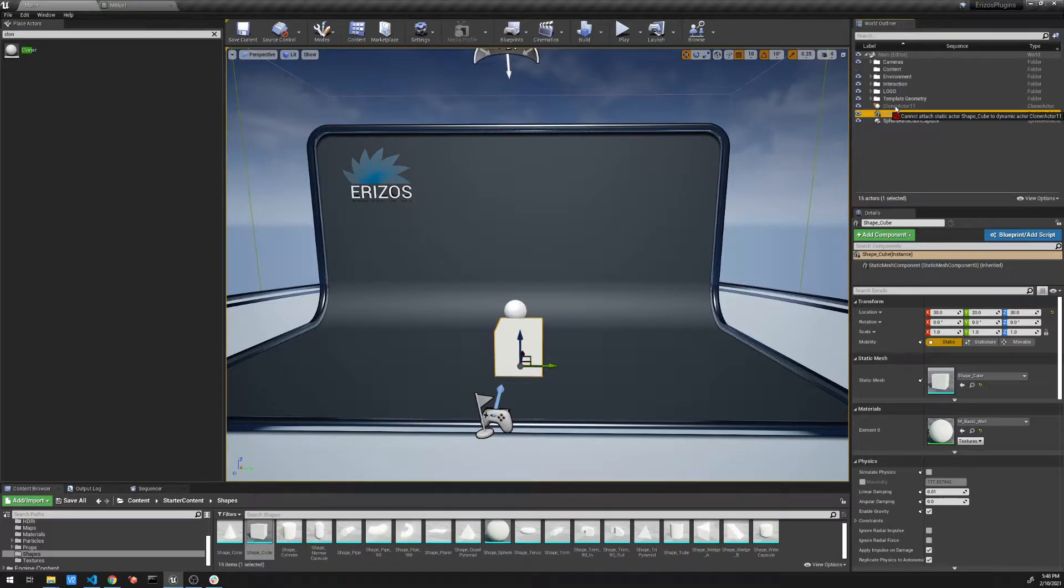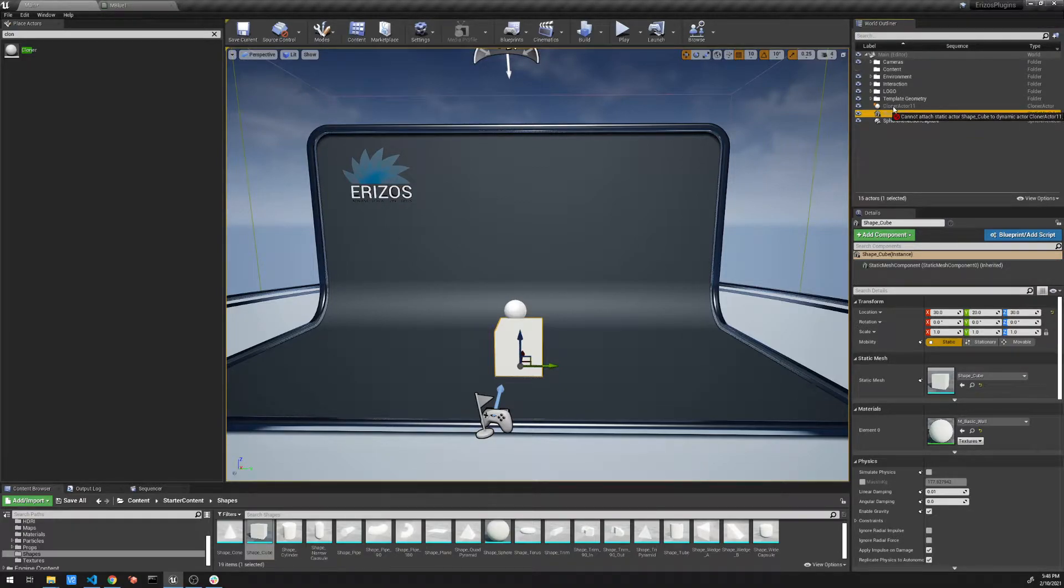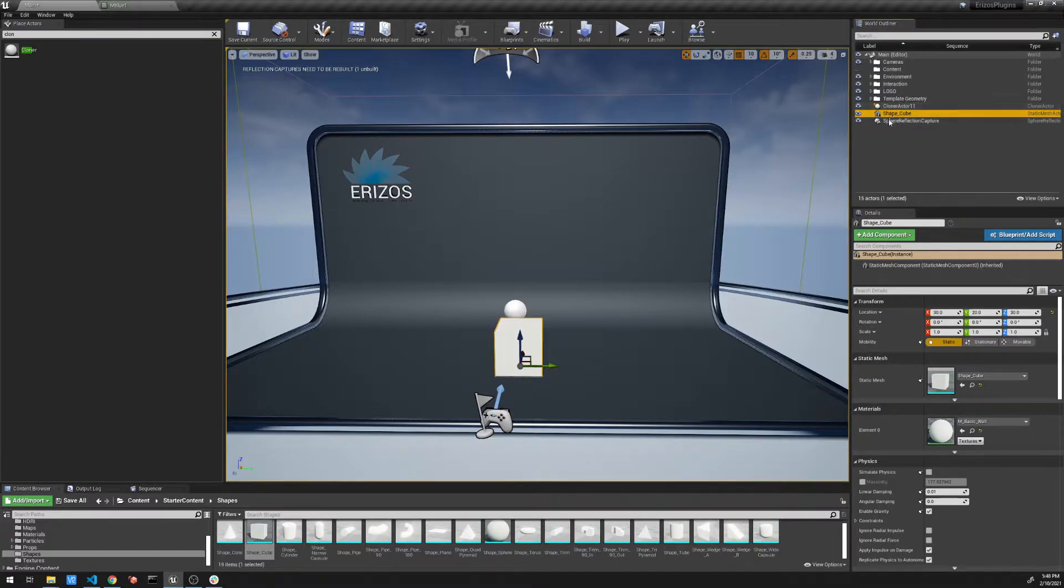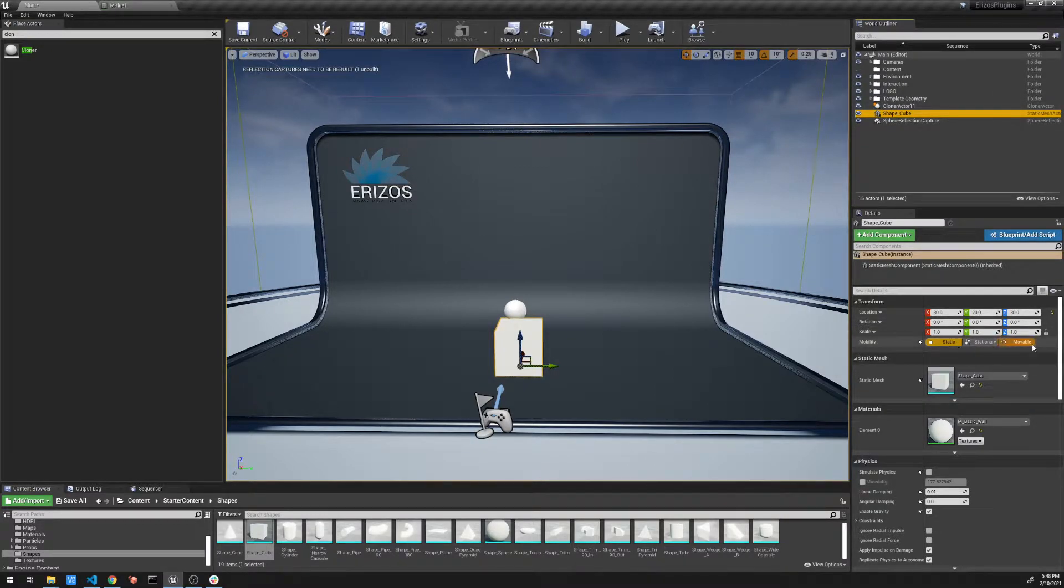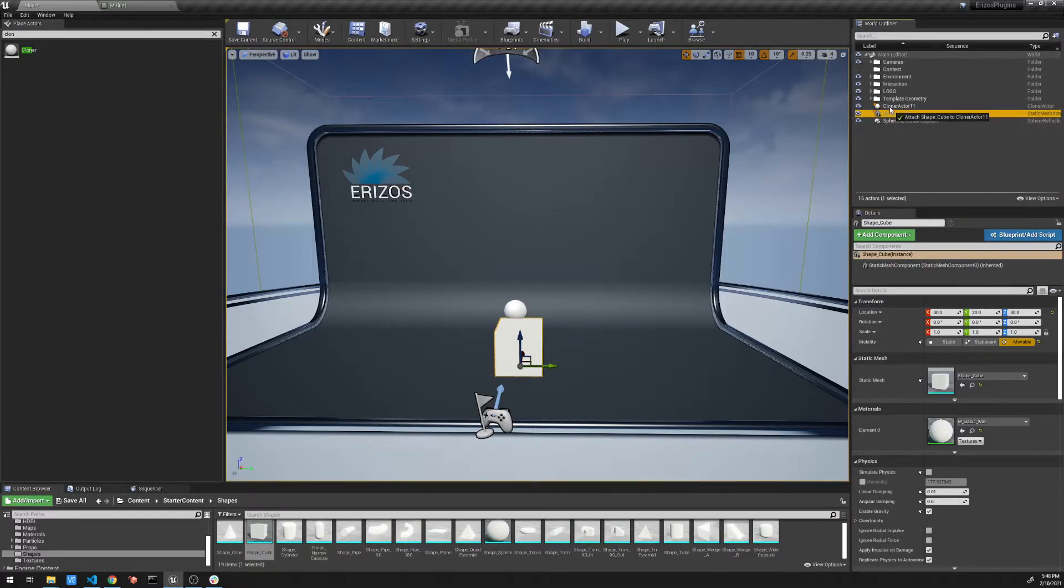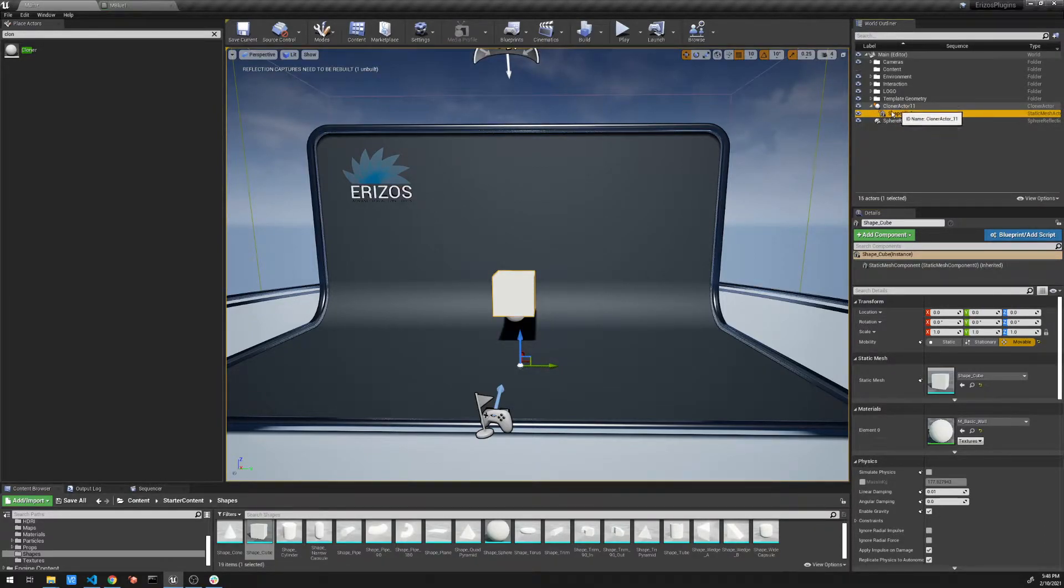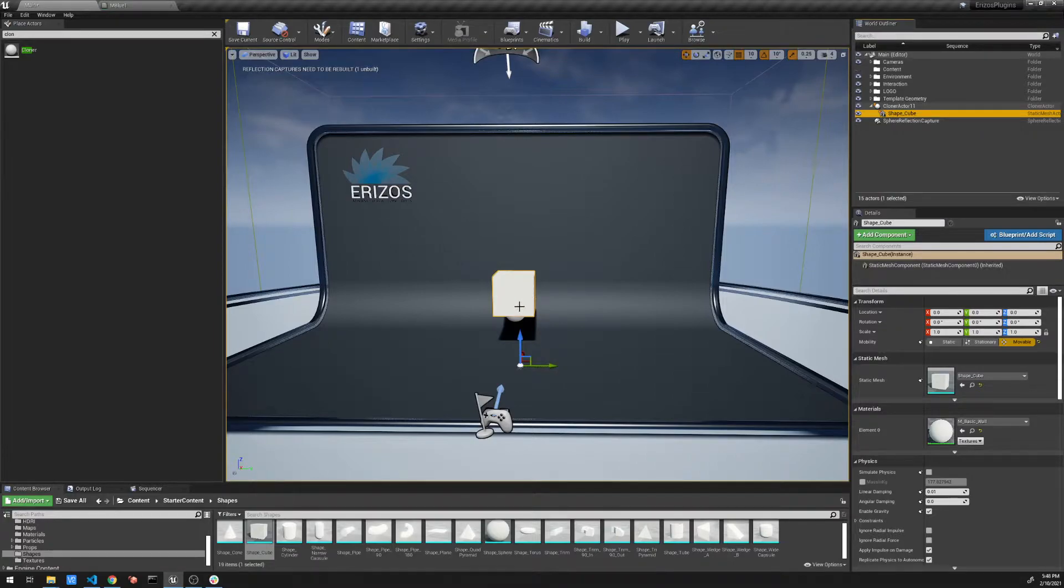But when I do that, I get this error that I cannot attach static actor to the dynamic actor cloner. The reason that's happening is because we need to set our mobility to movable. So I'm going to set movable and now I can move it as a child with no problems.